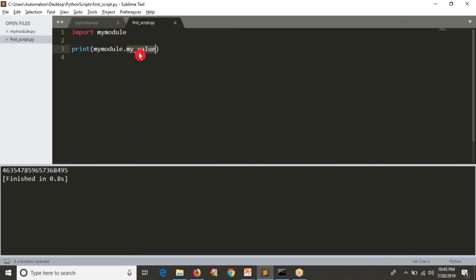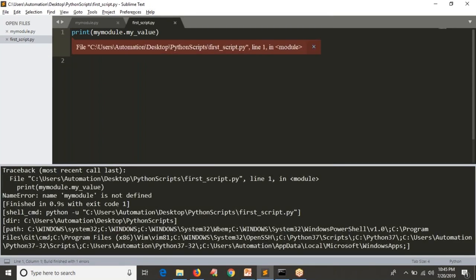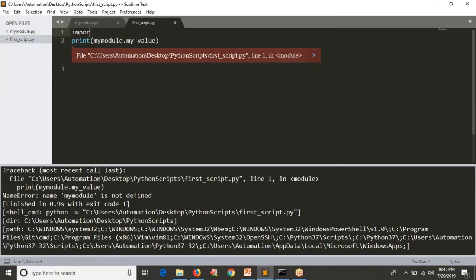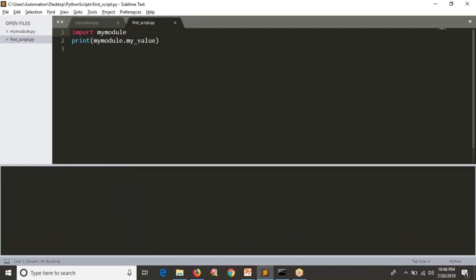This is the advantage of modules. Suppose if I'm not importing — let me save and run it — see the output, you're getting an error: 'my_module is not defined'. Without importing, you cannot access it. So in the current program, to know that there is a script called my_module, you have to import it first. Make sure that for now, both scripts are in the same location.